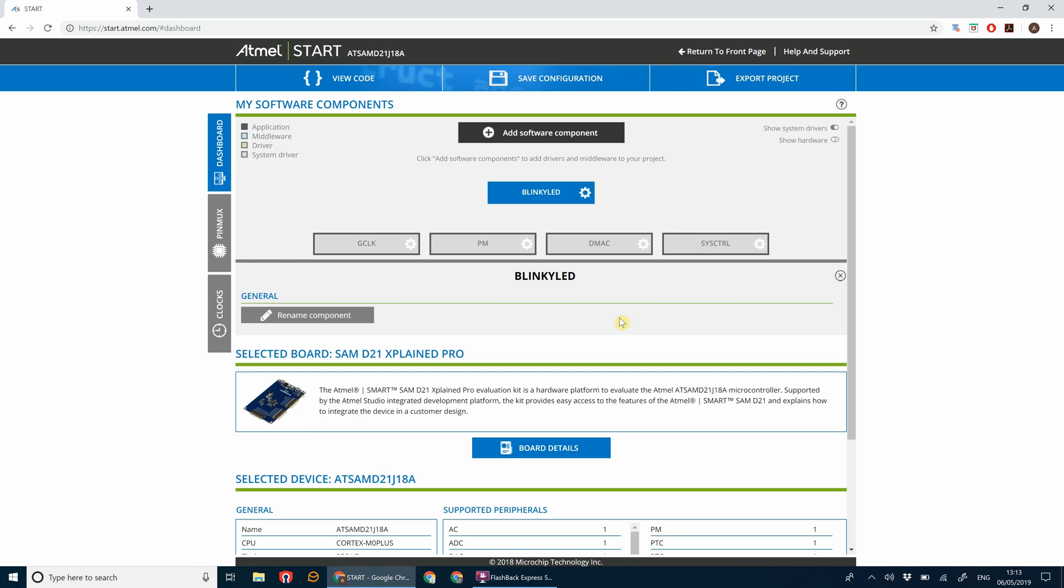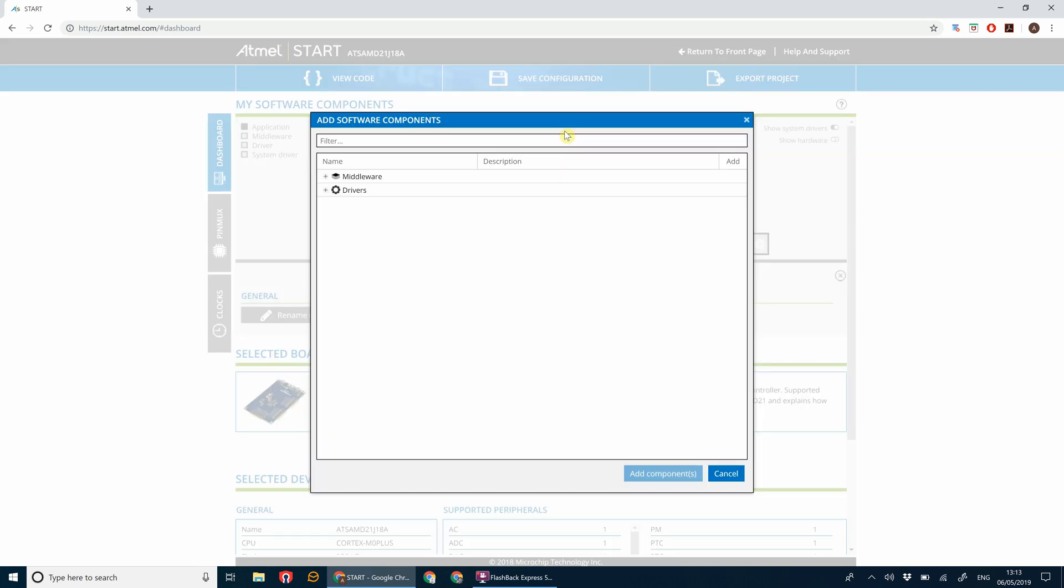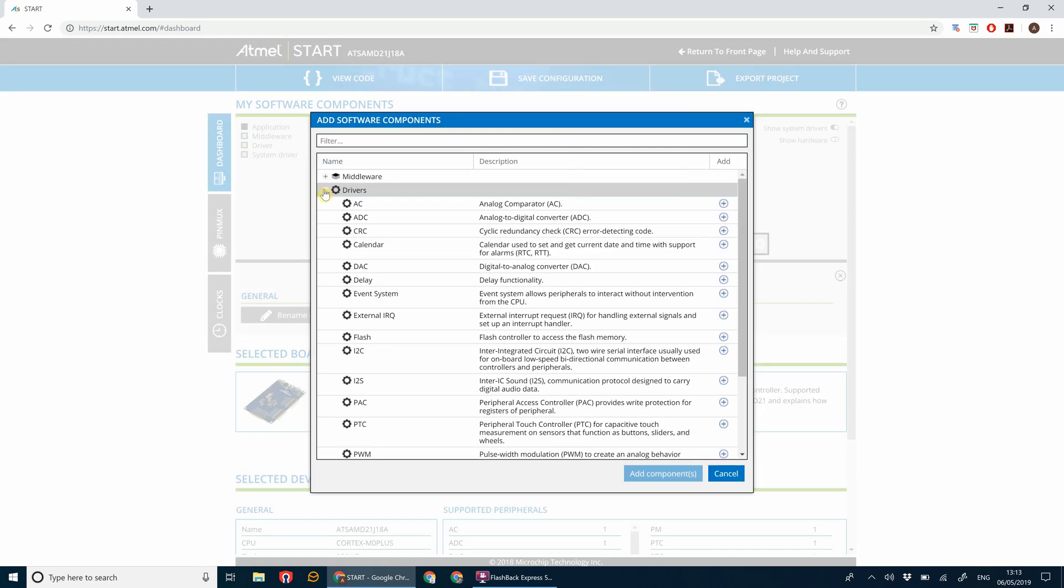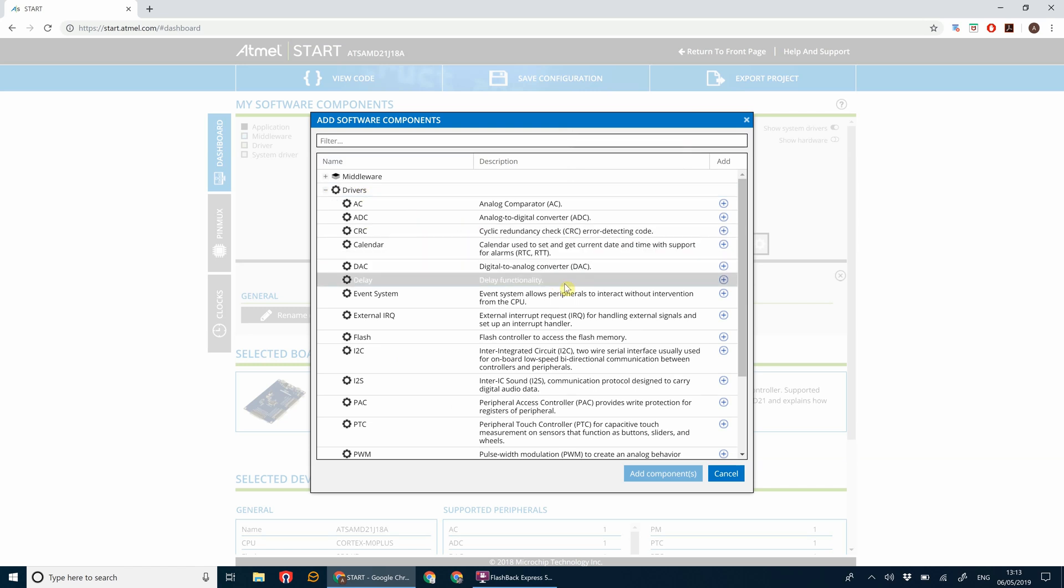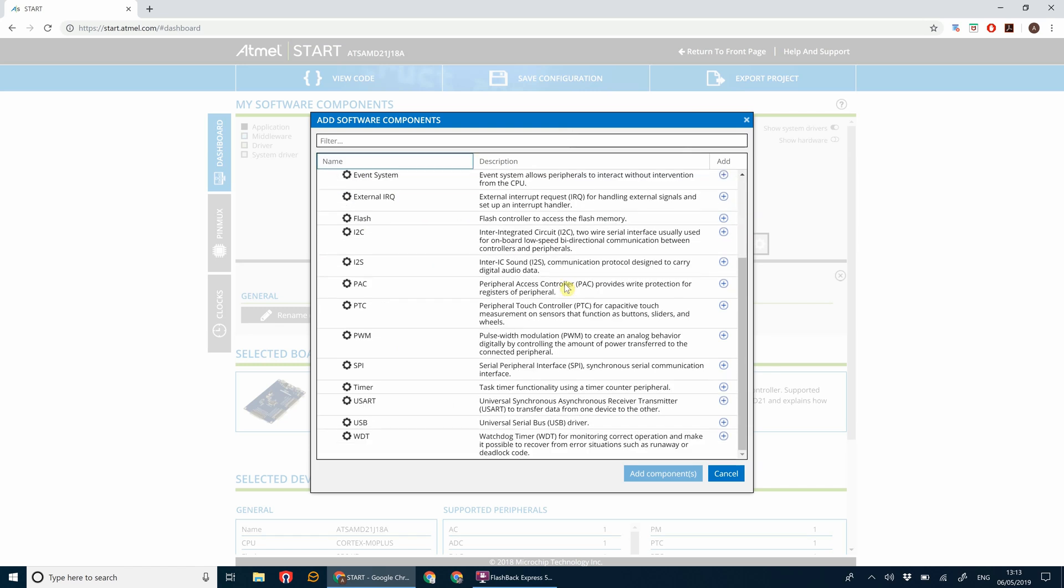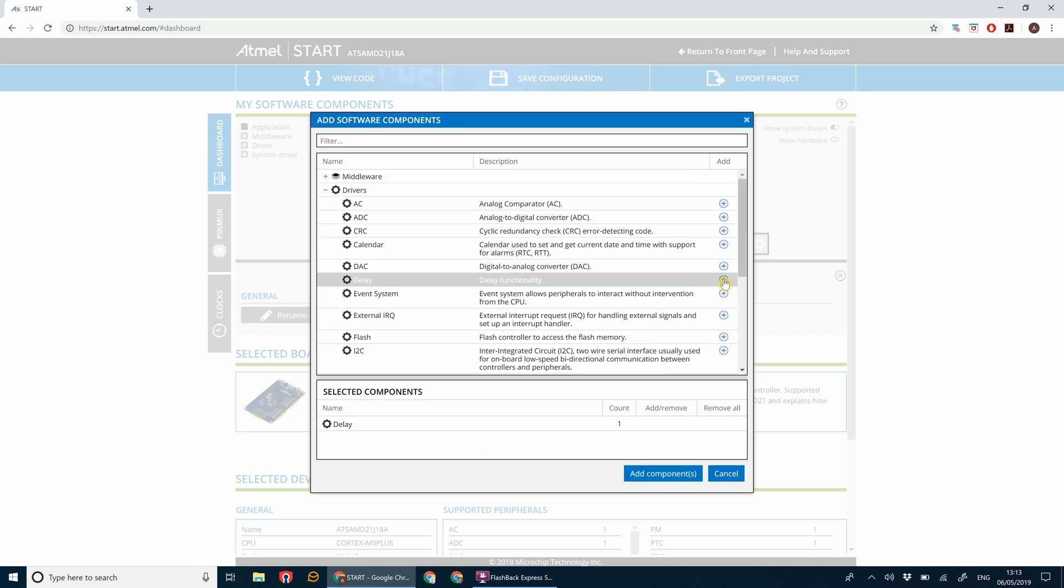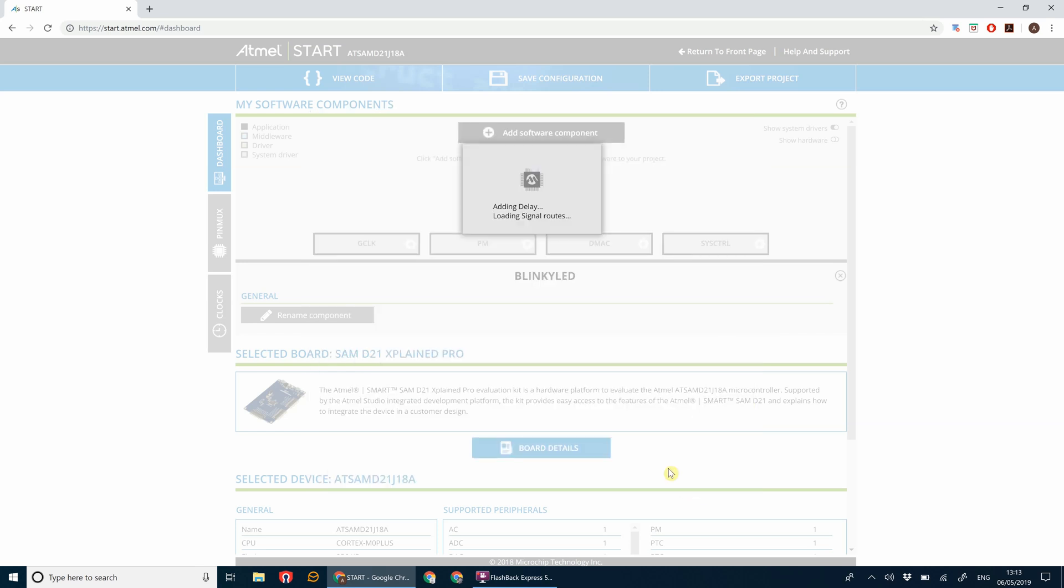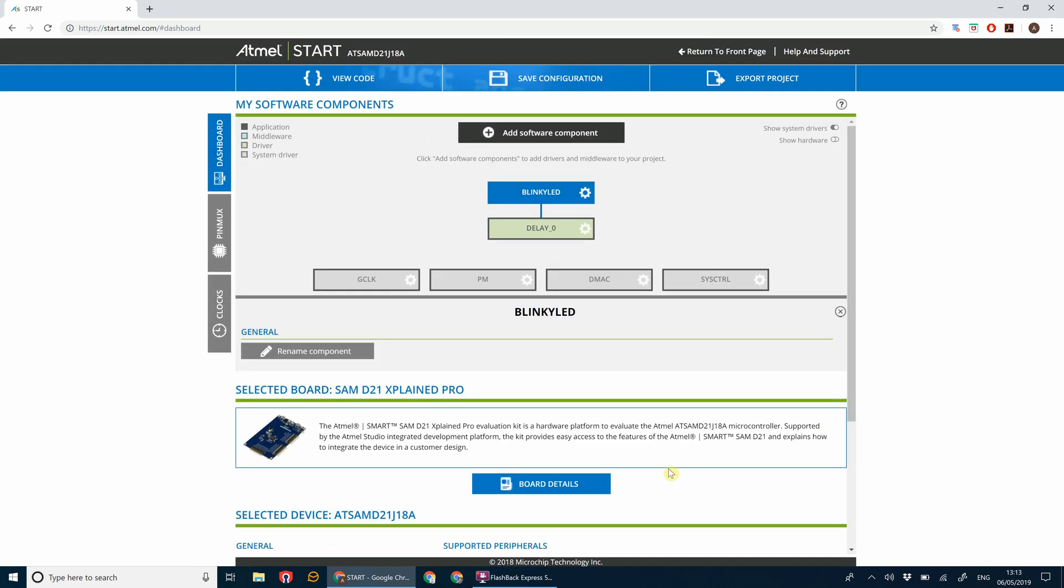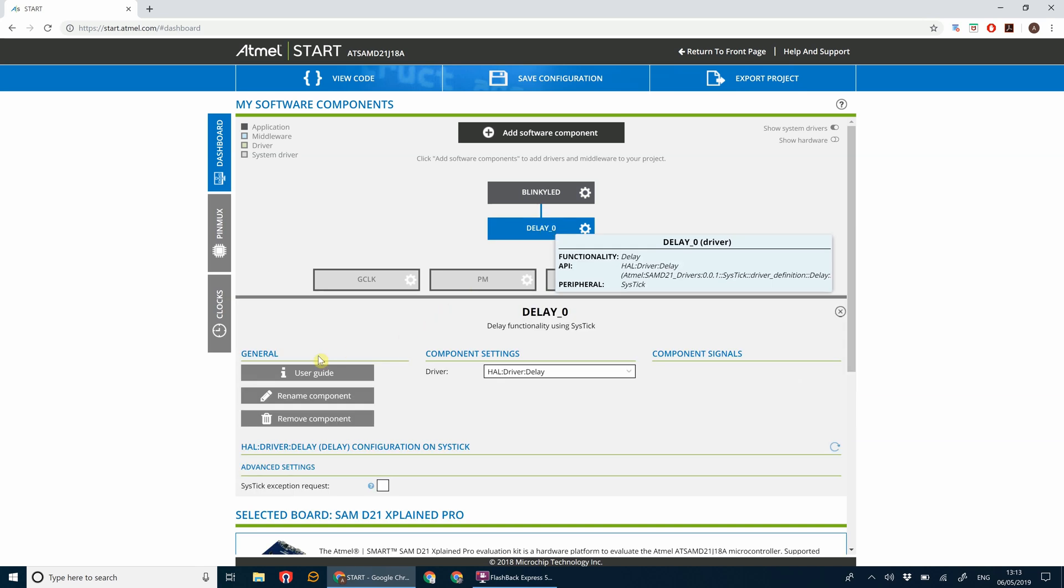Now the next thing we're going to do is add a little delay driver to this. This will help us delay between switching the LED on and off. Go to add software component and click on drivers. You can see they've got a bunch of different drivers which we'll explore in later tutorials. Click on the delay driver and click the add button, and click add components.